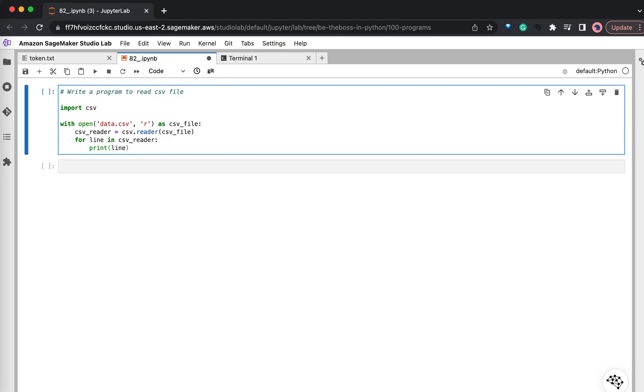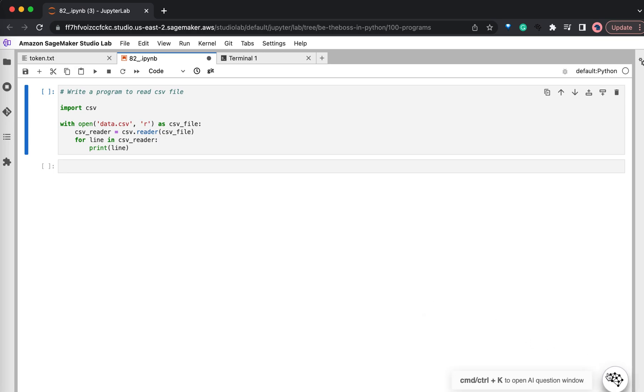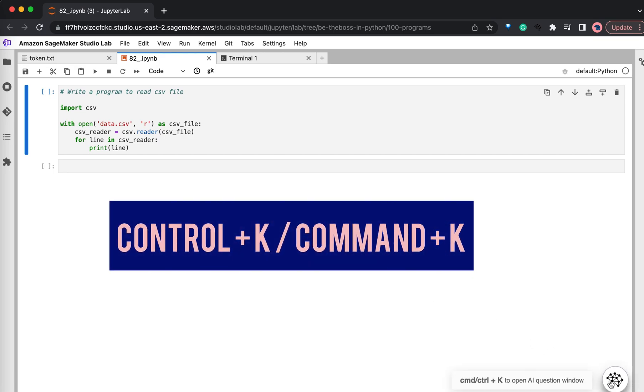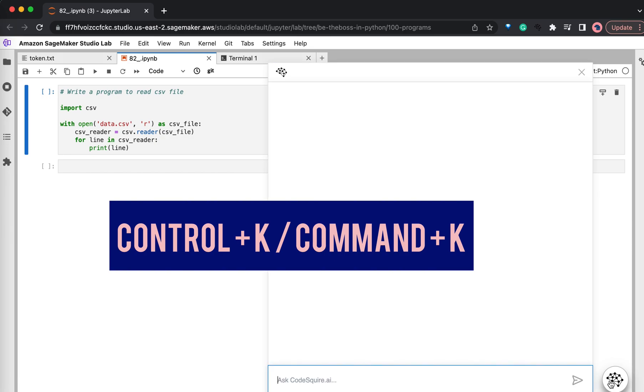Nice, right? Now let's say you want to access ChatGPT from your Jupyter Notebook. For that, you just need to hit command plus K or control plus K depending upon the operating system you are in.